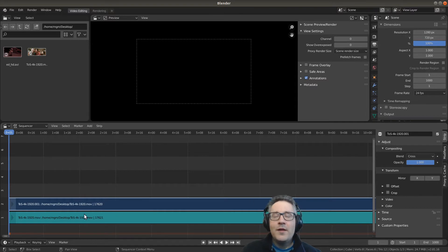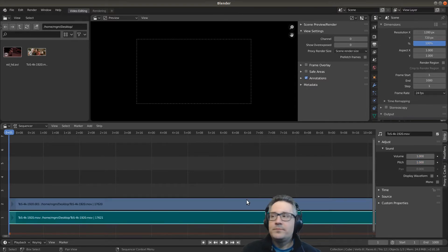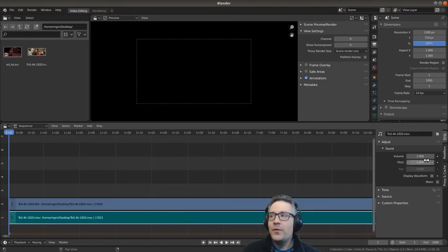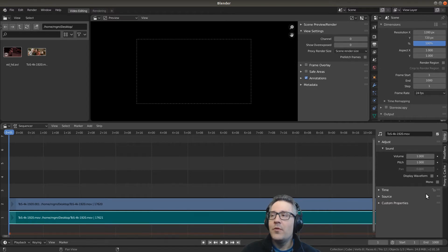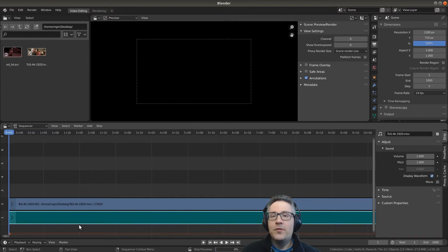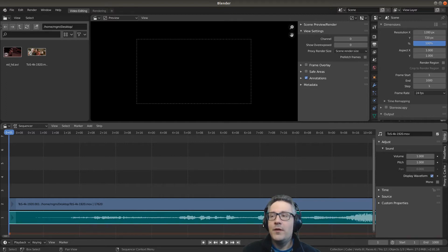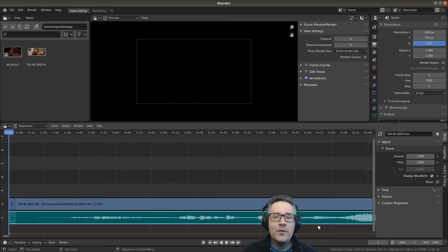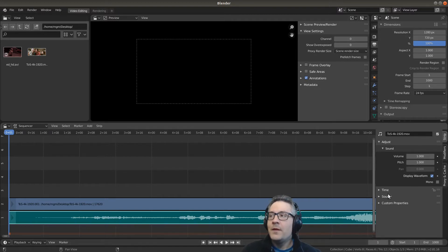If you click on the audio you can see there are specific settings for the audio like setting the volume or even showing the waveform. If you check mark this you'll notice the waveform will appear in the audio strip, and this is great for doing things like audio video syncing.